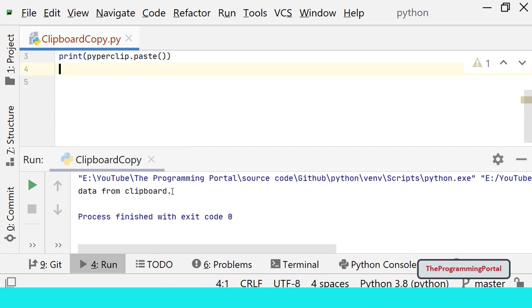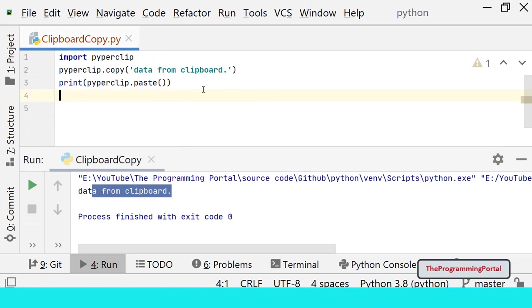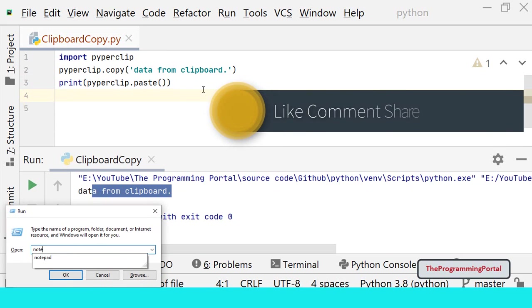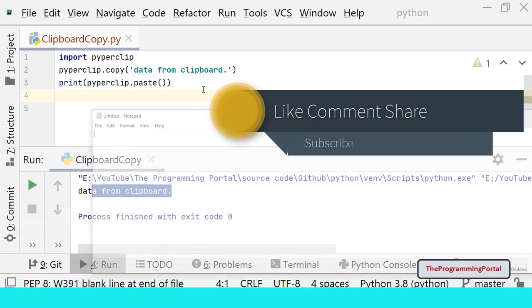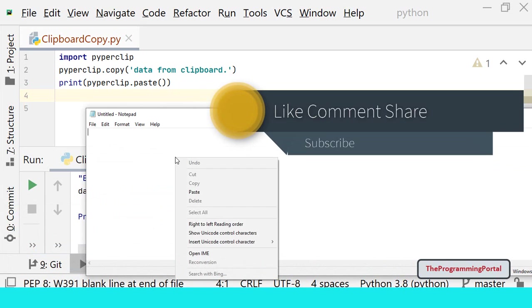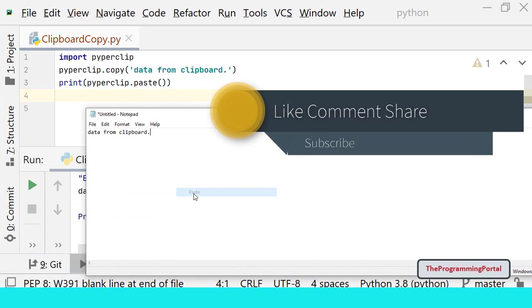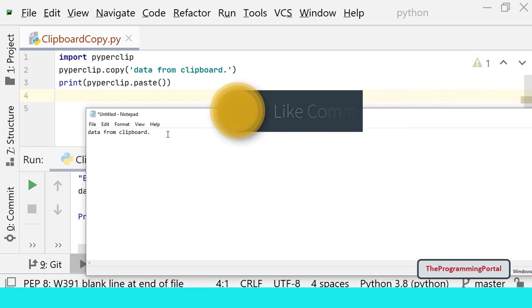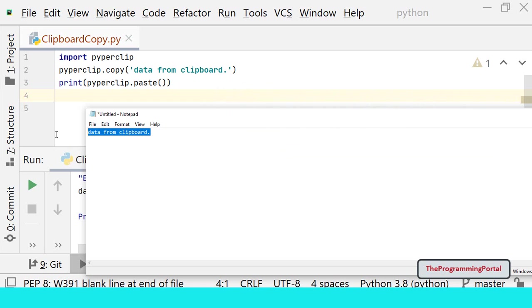As you can see, it is printing data from the clipboard. If I try to open notepad and right click and paste, as you can see data is present in the system clipboard.